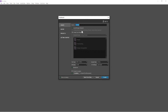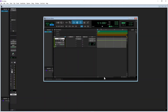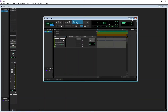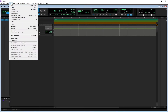Start Pro Tools Intro, type in a session name, then click on Create. Click on the maximize icon, click on Track, then click on New on the pop-up menu.